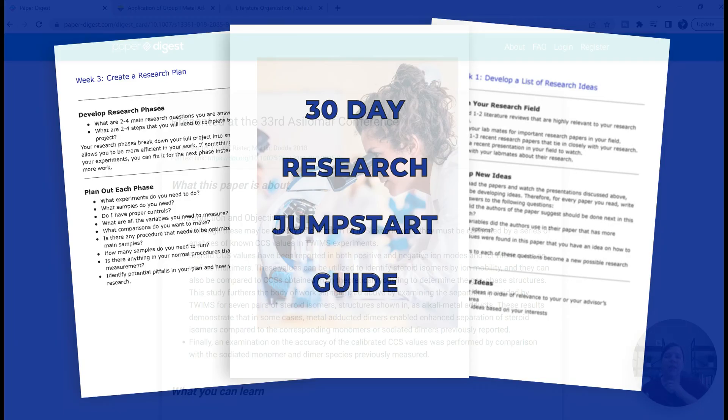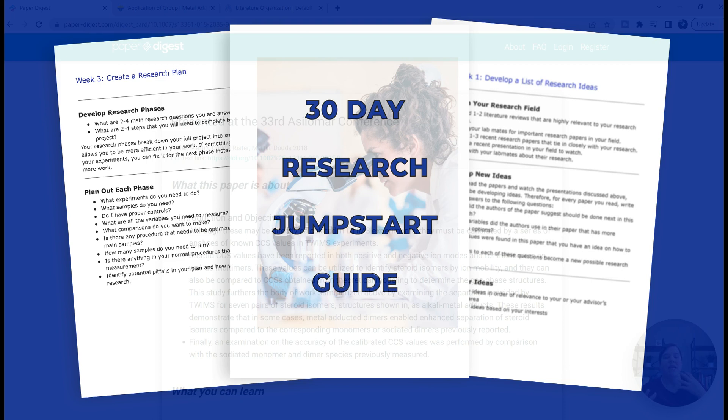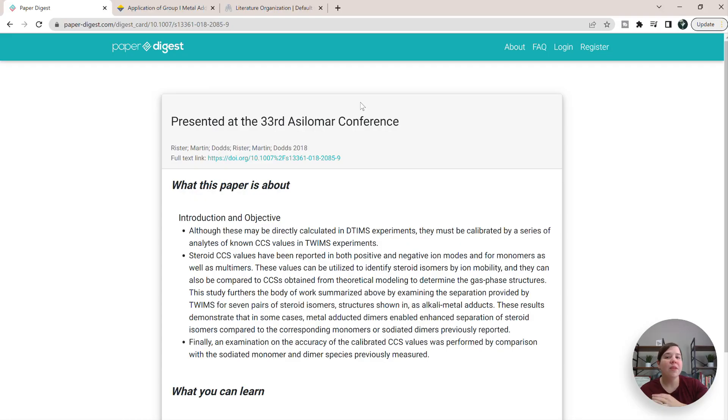It's going to be in a link in the description below. It walks you through basically step-by-step how to do all of those things in four weeks, giving you specific tasks for each week to accomplish. So if you don't know where to start with your research, I really recommend downloading that guide. I hope this video was helpful and I look forward to seeing you in the next video.